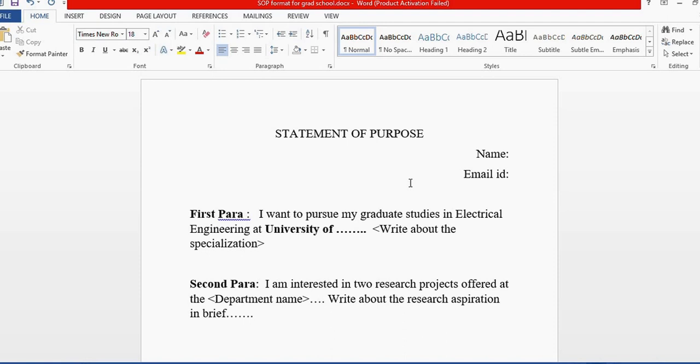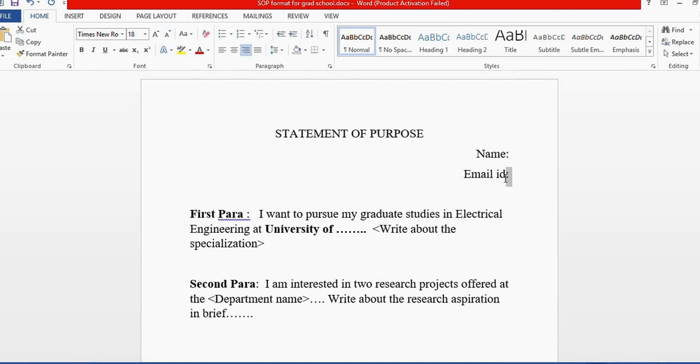The format that I developed this year while applying for graduate schools in the United States is as follows: I place my name and email ID on the right side of the application.